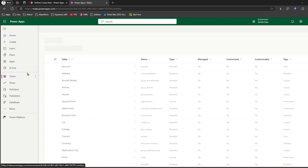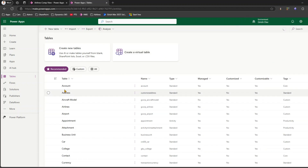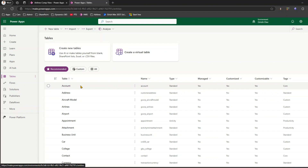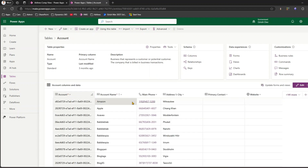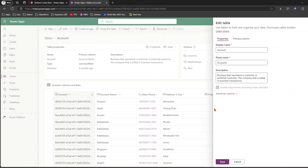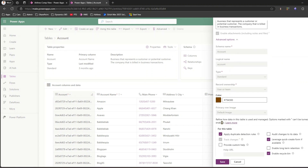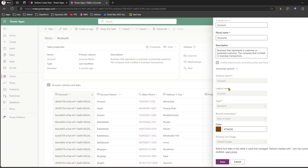In make.powerapps.com, these are the back-end tables within your environment. There are some out-of-the-box tables like Account or Contact. Going into Account, you can see all the columns listed — account name, address, city, main phone, primary contact. In the table properties you'll find the logical name, which is important when writing a FetchXML query. The logical name can sometimes be appended with alphanumeric characters.